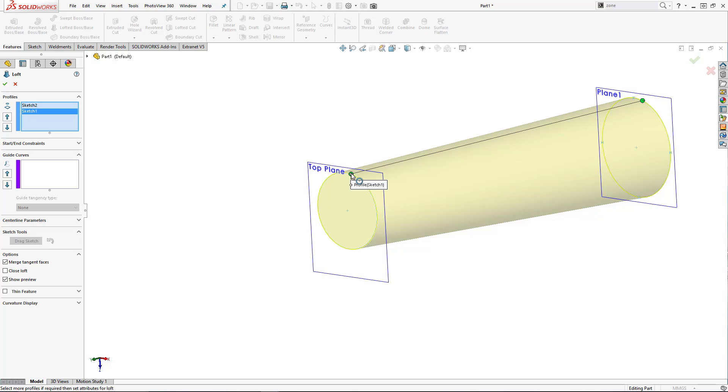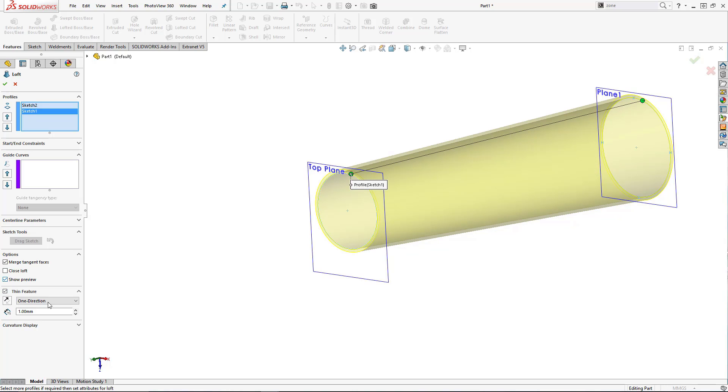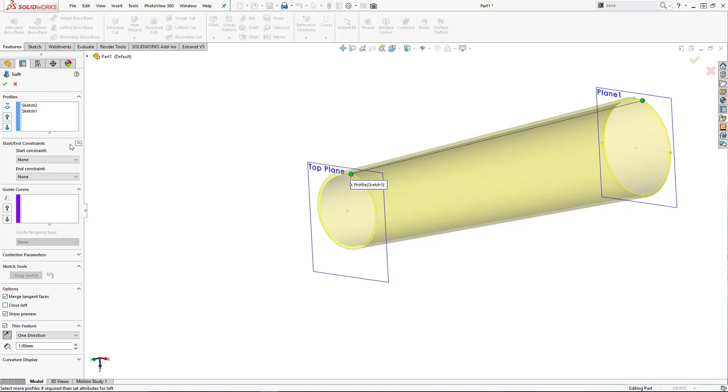I'm also going to apply a thin feature here because this is the carbon fiber shaft, so it'll be actually a hollow shaft. And we could also apply, if we needed to, some start and end tangency, but in this case it's just a straight tapered shaft.